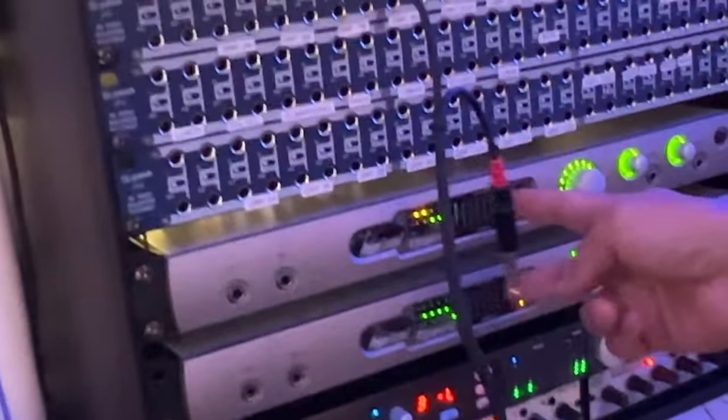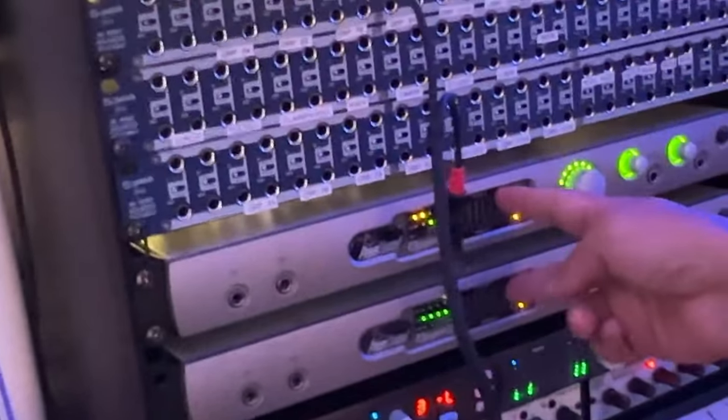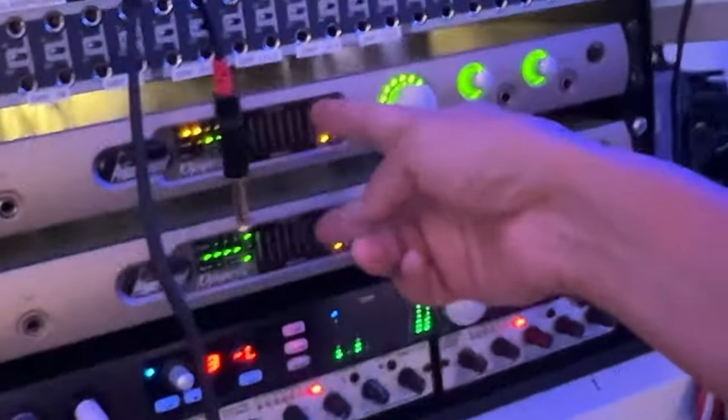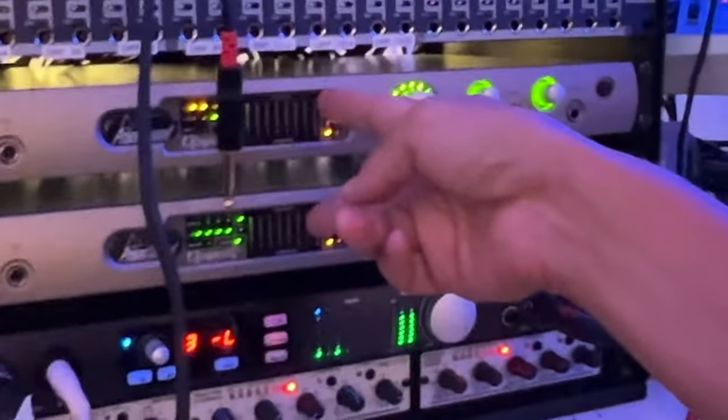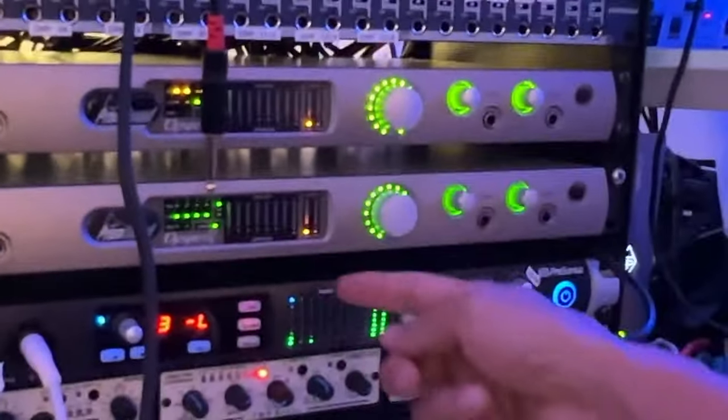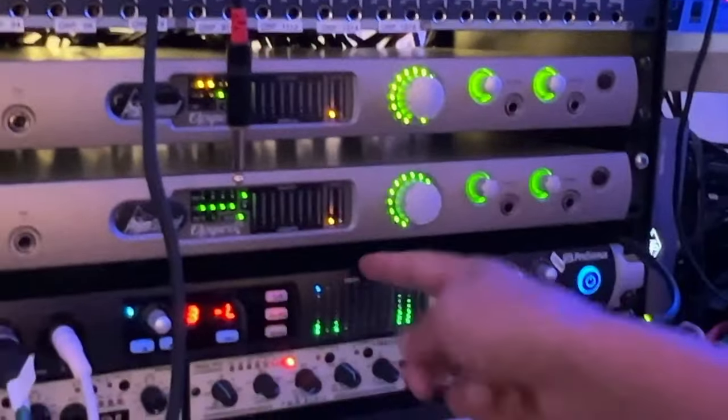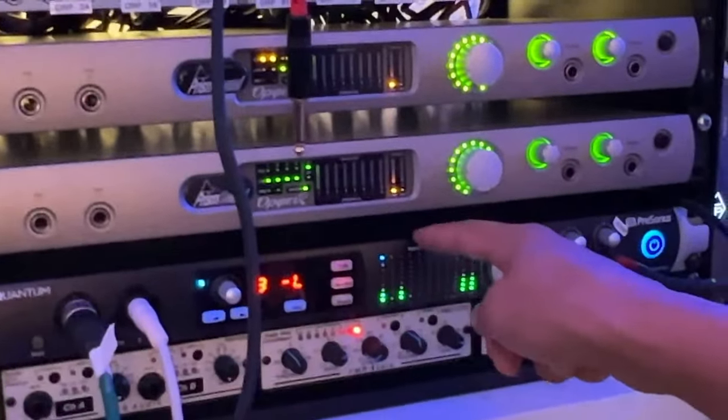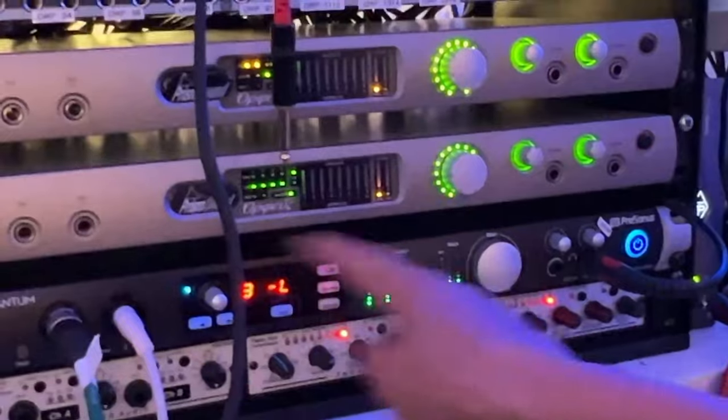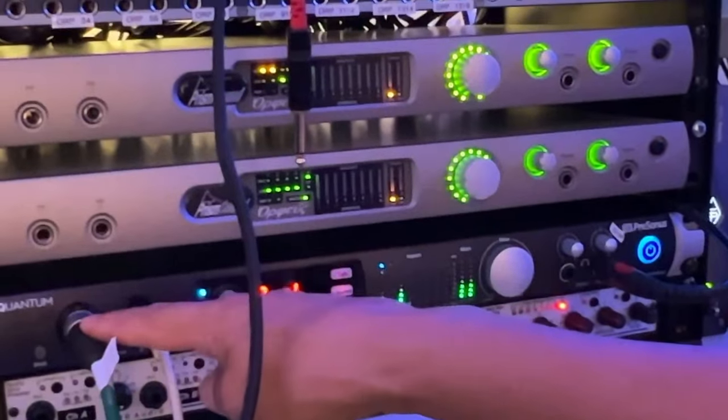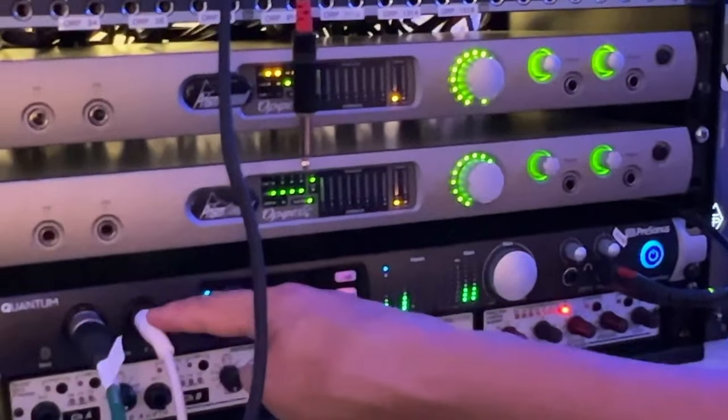So that's the best way I figured to do this. We're not using the Prism Orpheus converters today. I want it to be a real-world test. And this is an interface, I think, that is mid-tier. And it sounds really, really good. So yeah, DI box straight off the patch bay.